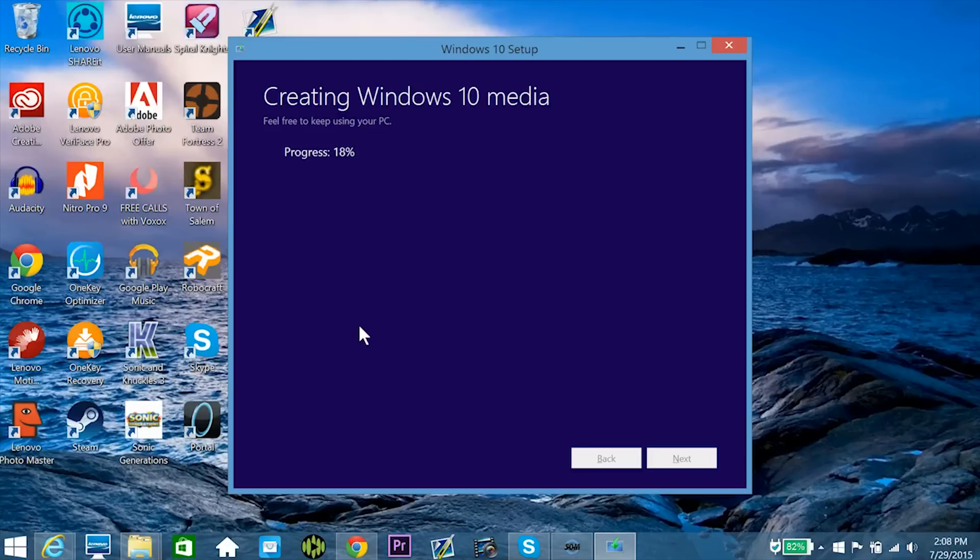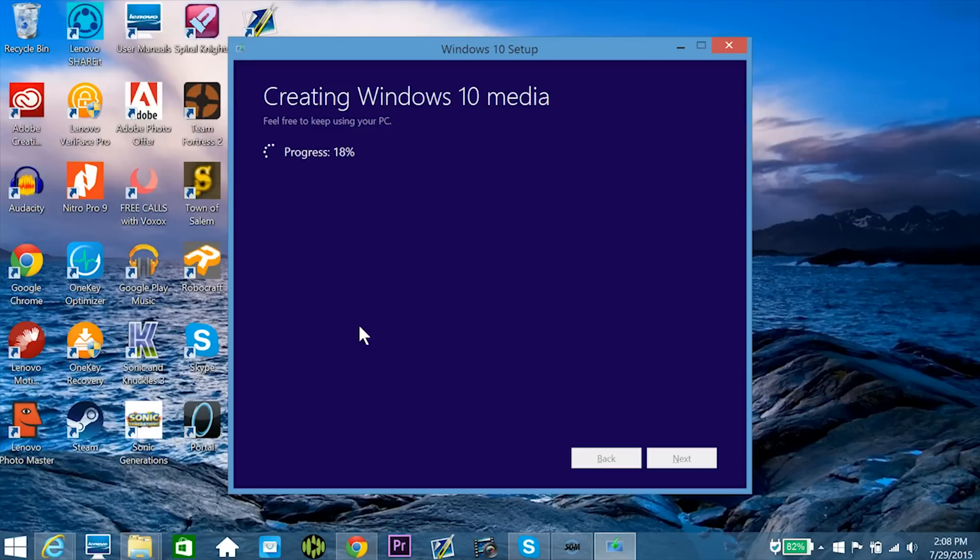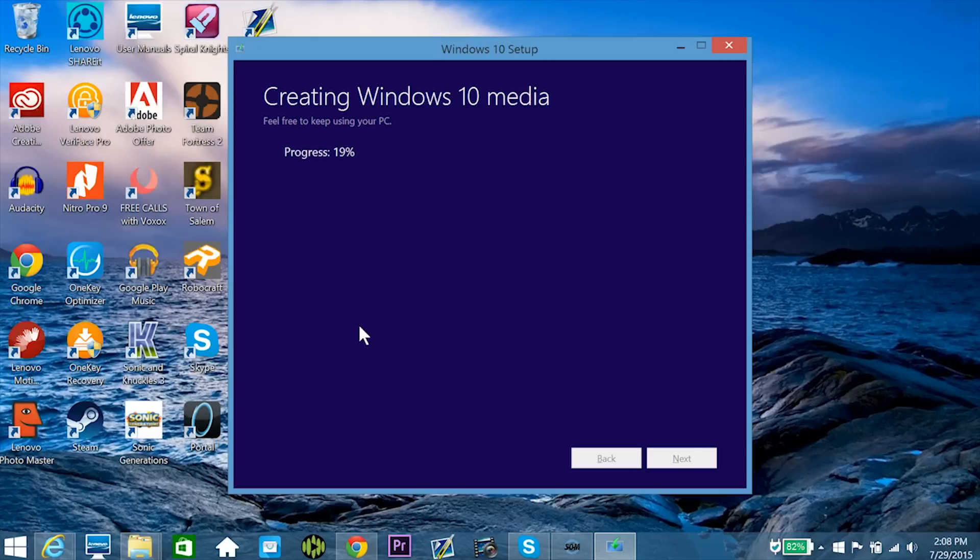So it's now finished downloading Windows 10, so it's moved on to the next phase, which is creating Windows 10 media. This is basically the part of the operating system that you'll be interacting with, and again, it takes just a couple minutes, but it's not going to take as long, because it's no longer trying to download all of these really big files.